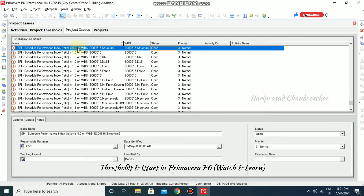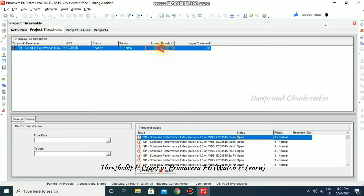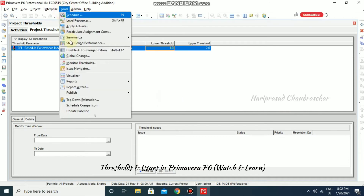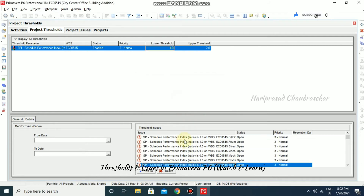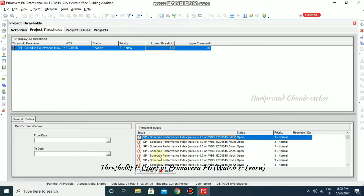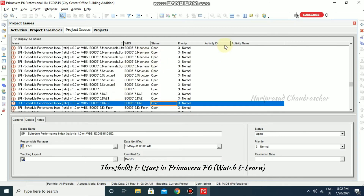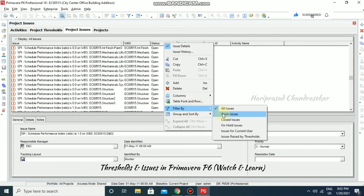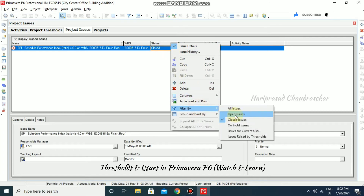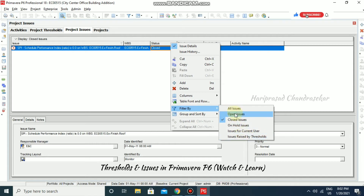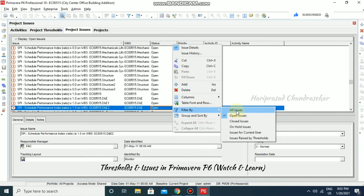We can see it is also including the value 0. If I set the lower threshold to 1 and monitor again, we will have only 12 issues, which also includes the input value. Based on status, we can apply filters — for example, filtering for closed issues only shows the one closed issue we created. Filters include: all issues, issues for current user, issues raised by thresholds, or open issues.